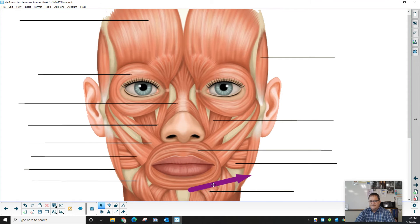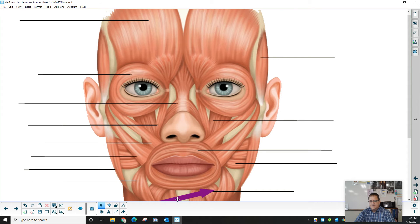Temporalis on this side. The depressor anguli oris. The depressor labi inferioris.